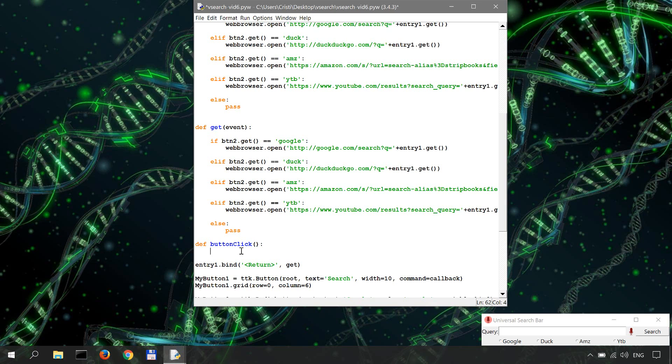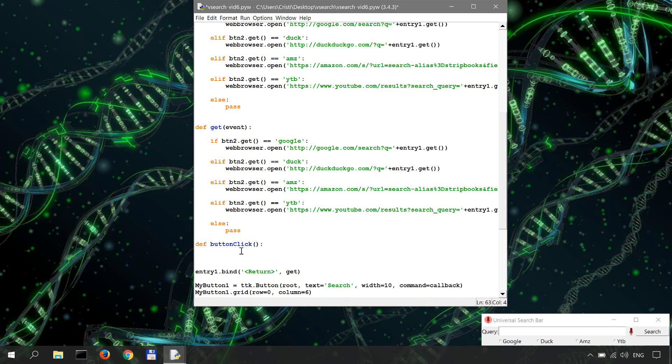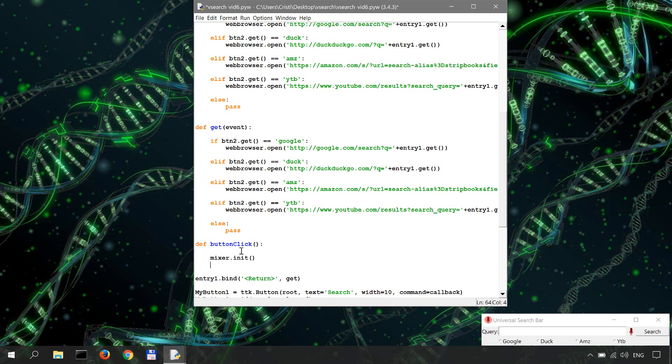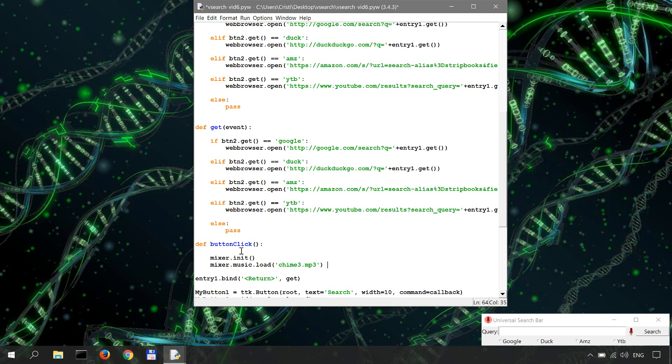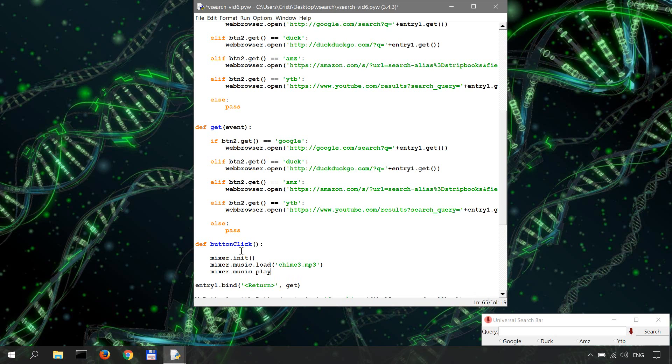So I'll delete the pass and first we have to initialize the mixer—mixer.init. Then we're going to load our music file, and the file is called kym3.mp3, and I'll include this file in the GitHub repo of this project, which you'll find the link to in the description. And once the file is loaded, we're going to do mixer.music.play, and that's it—that's how you play mp3 files in Python.